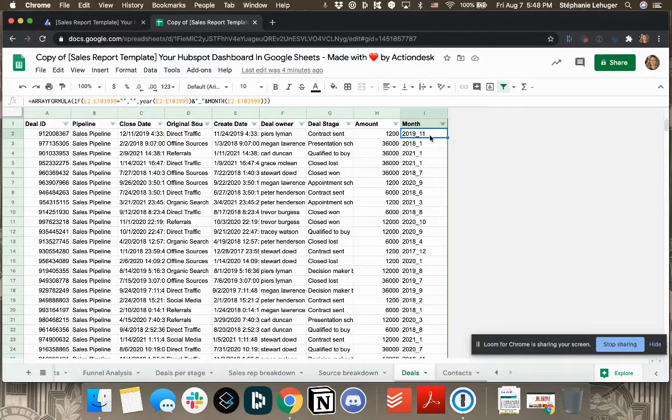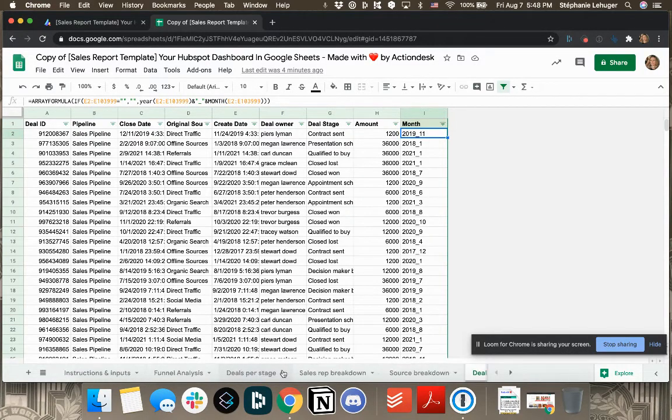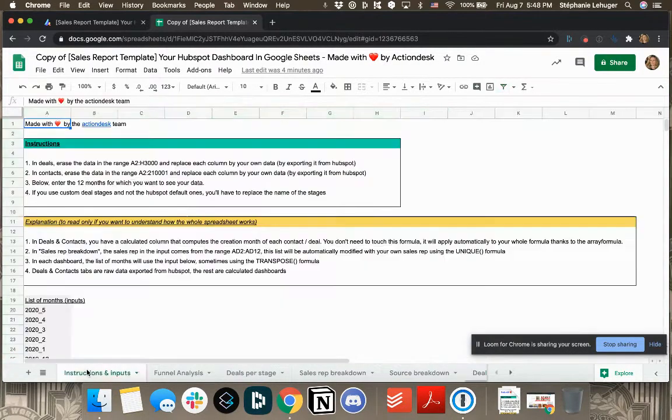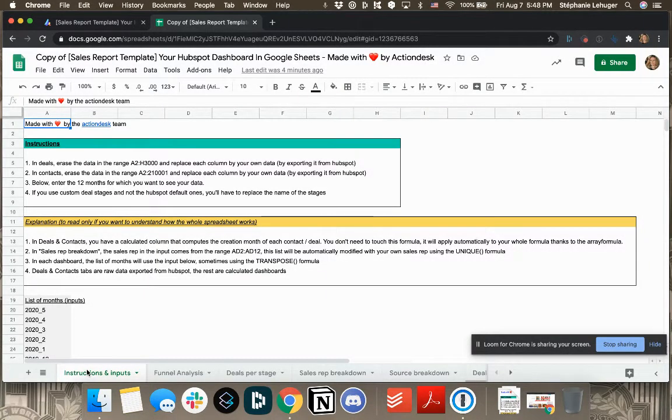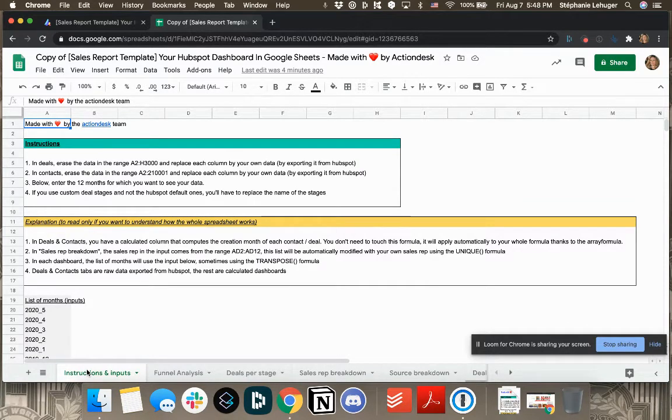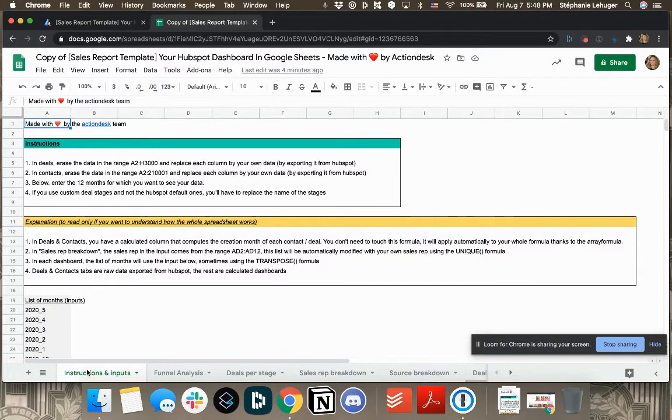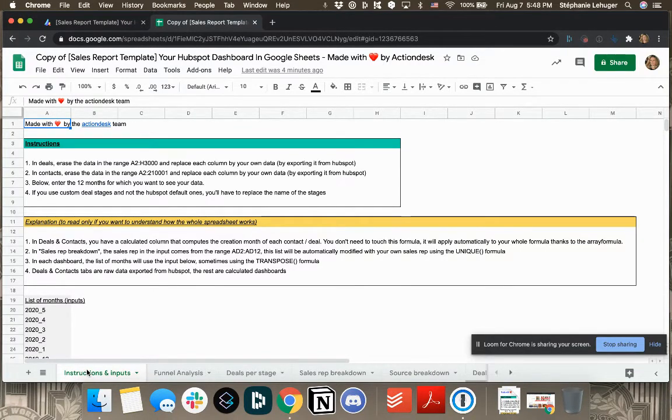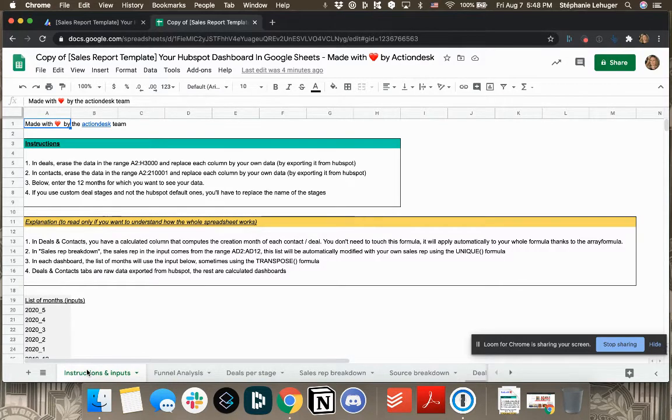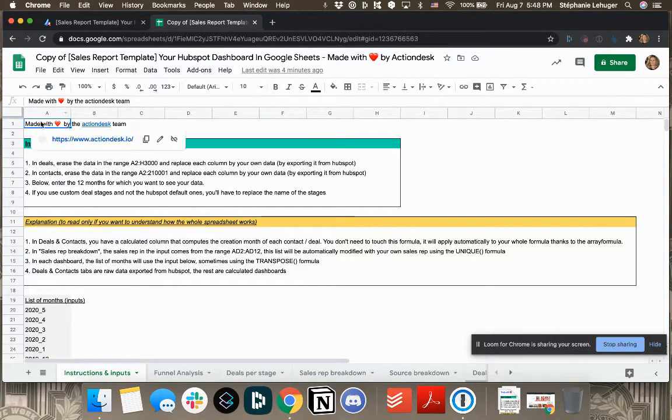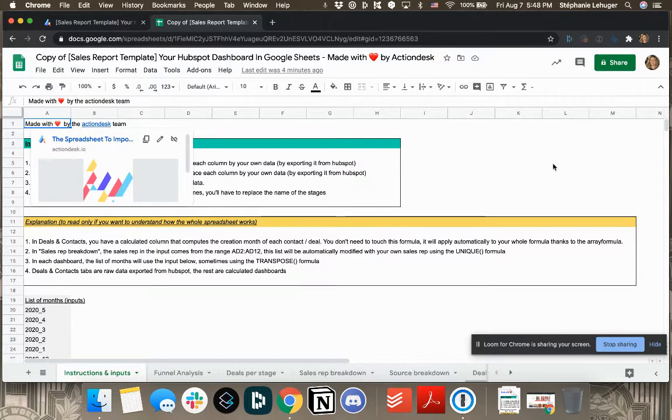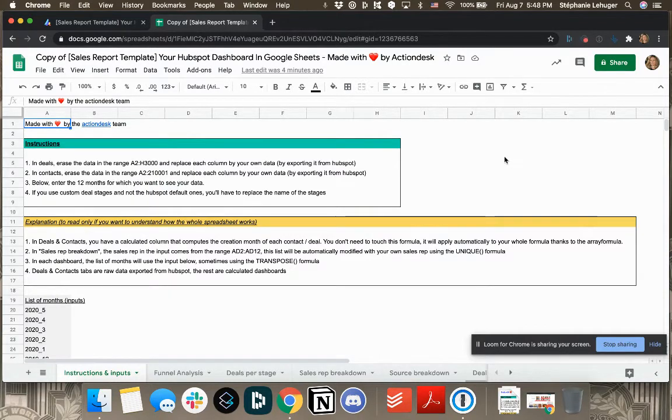And if you're curious about what an array formula is, I actually have another blog post on the subject, which is truly super interesting. Because when you're doing dashboards, if you don't know the formula, instead of dragging down your formula each time you have additional data, there it takes into account your whole columns. So it's kind of magical. So if you don't know it, I very strongly encourage you to know more about it.